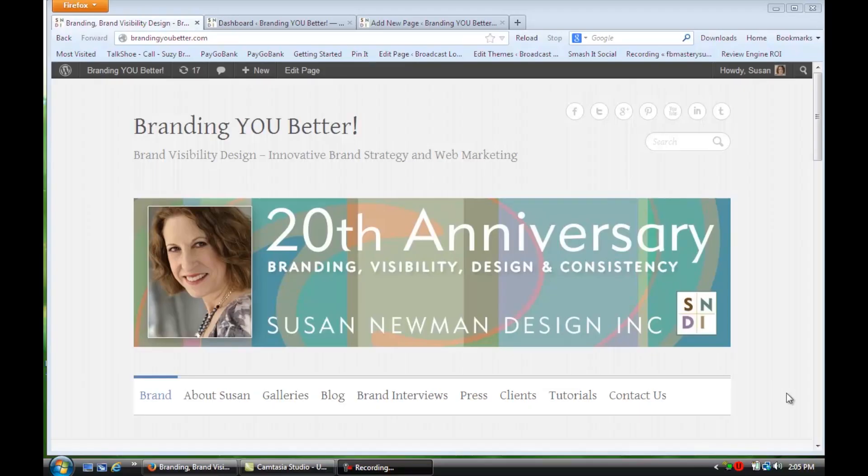Hi, I'm Susan from Susan Newman Design, and we're at Mission 50 in Hoboken learning WordPress. In this video, we're going to learn how to load an Excel spreadsheet into WordPress. We're on a website that's using WordPress for its content management system.